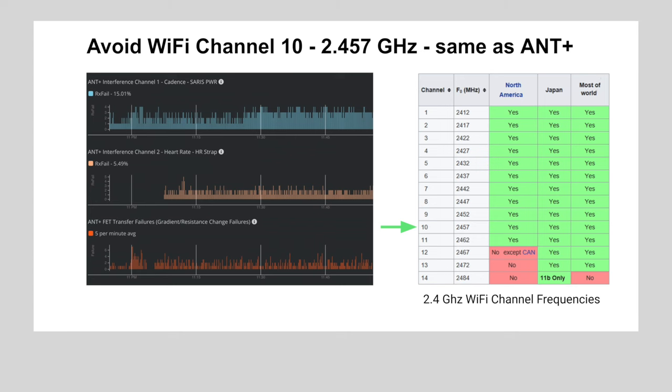Tip number four: On 2.4 GHz WiFi, avoid channel 10. If you must use 2.4 GHz WiFi, use channels 1 to 5 and avoid channel 10 because it uses the exact same frequency as ANT+, 2.457 GHz. Never use the auto channel selection on your WiFi router.